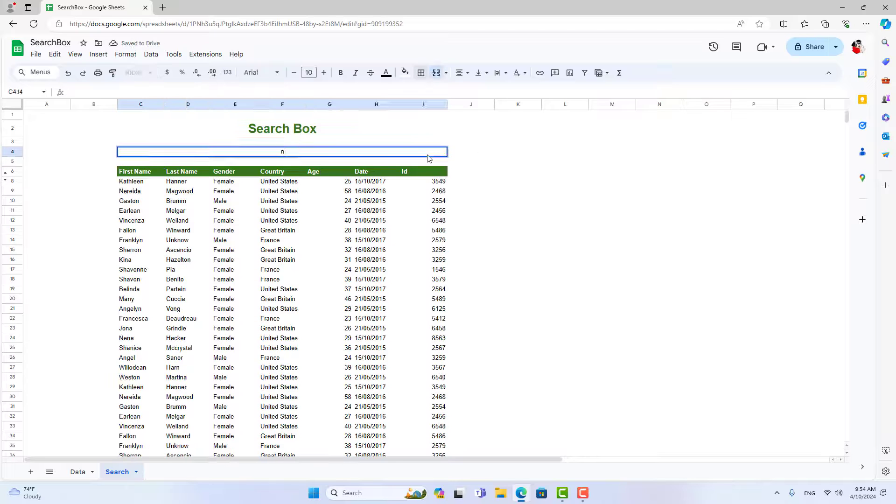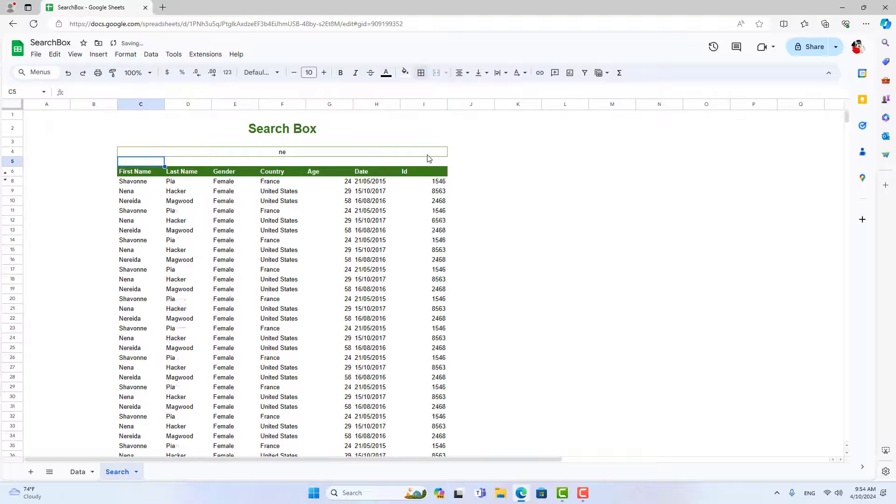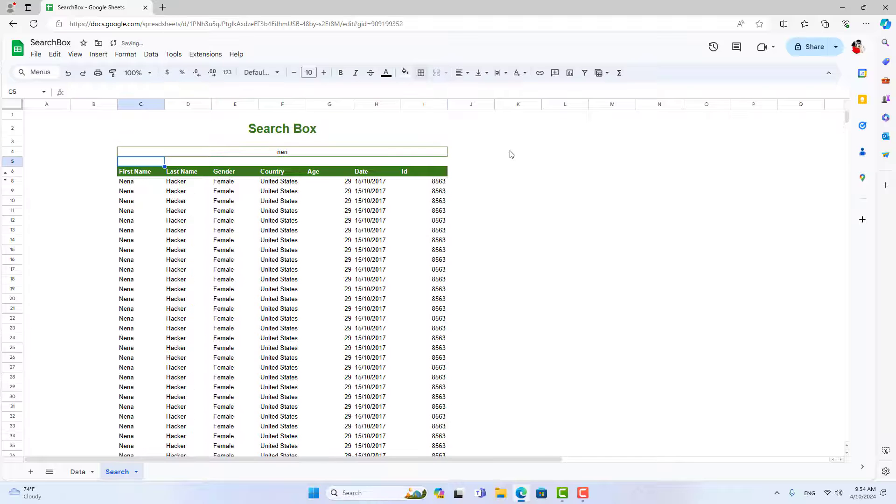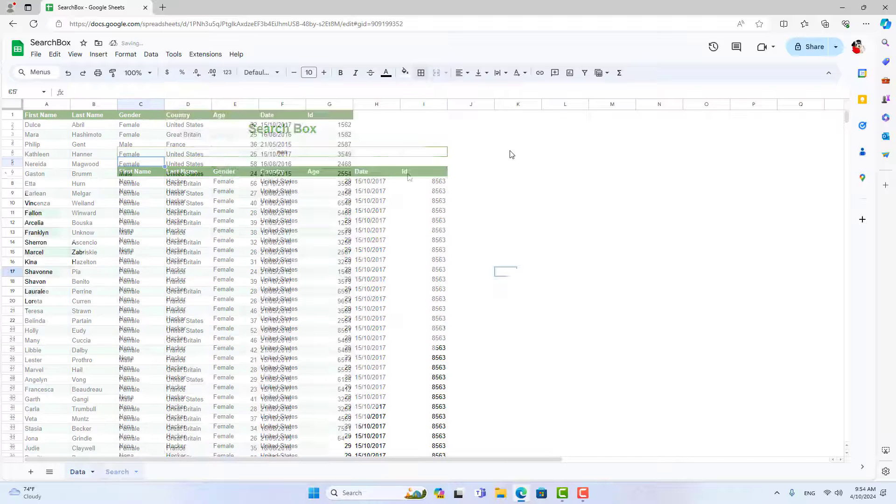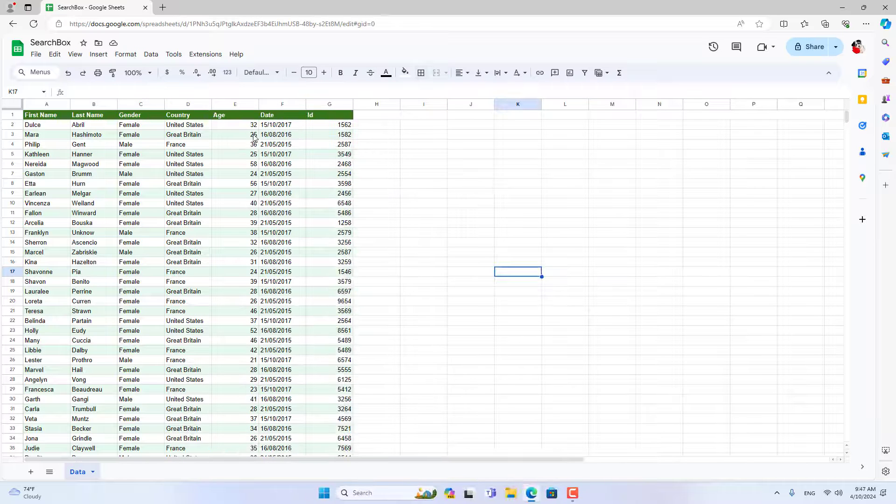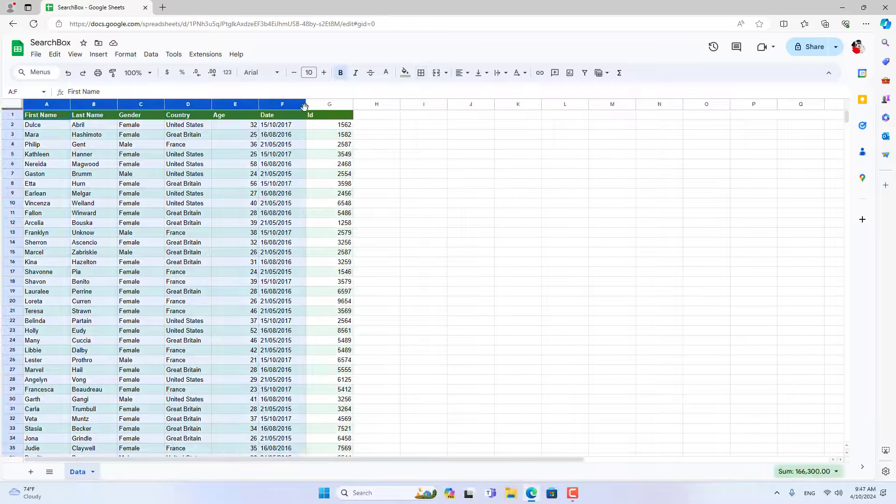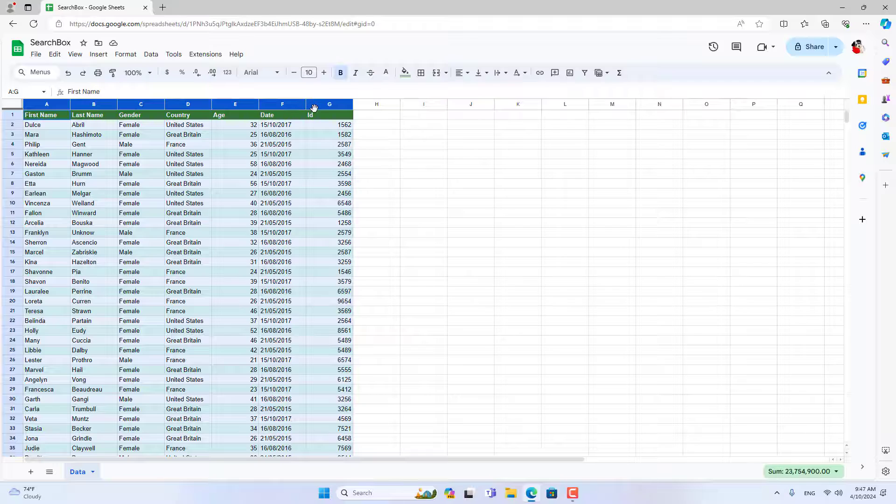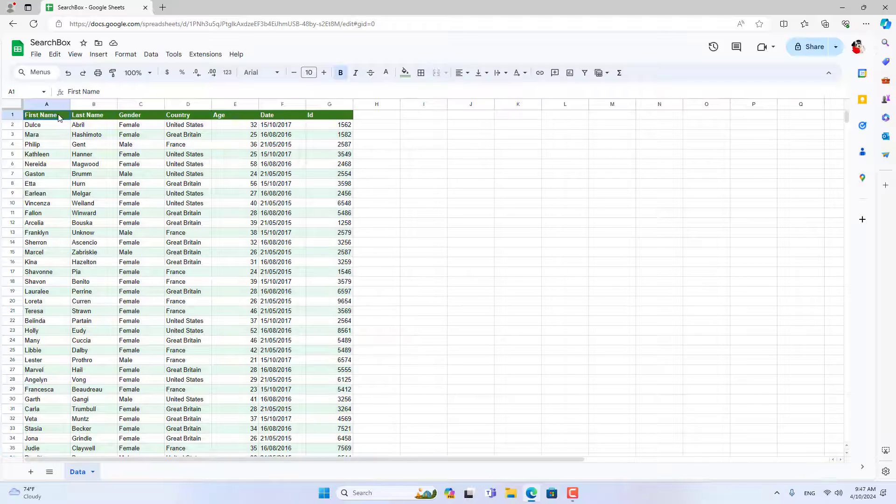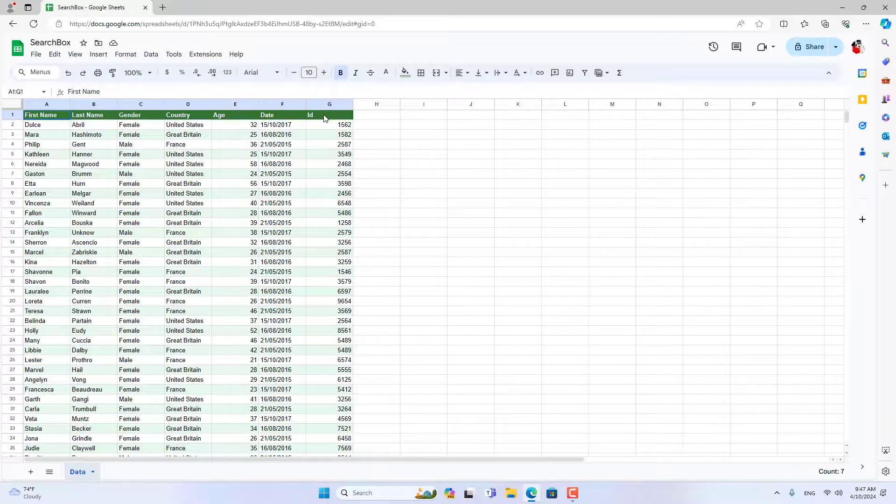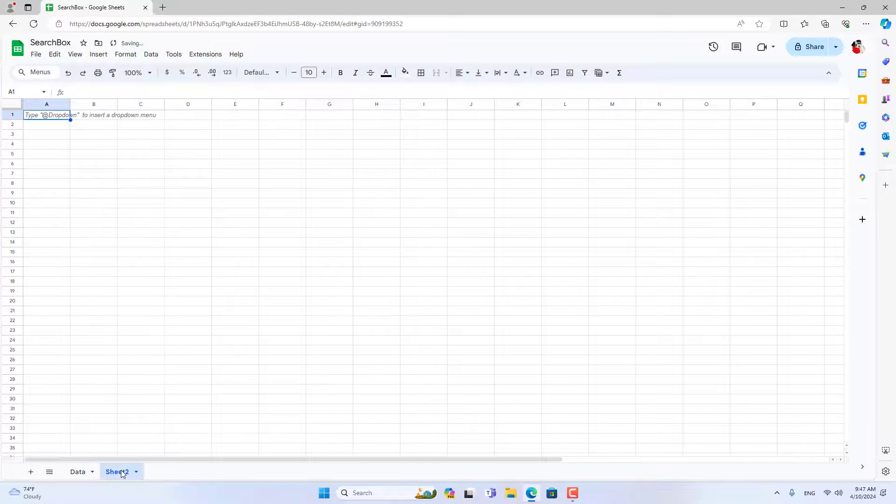Welcome to the video tutorial on how to create a search box in Google Sheets. The search box helps you search and filter data quickly and conveniently. Searching or filtering data often happens to those who work with spreadsheets.